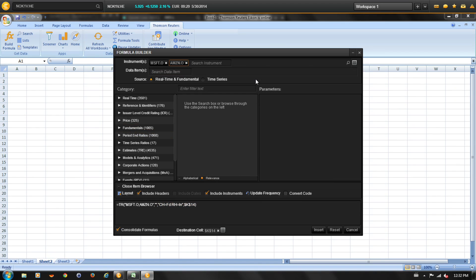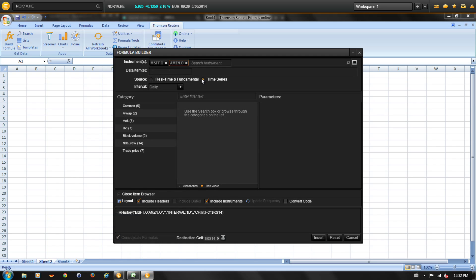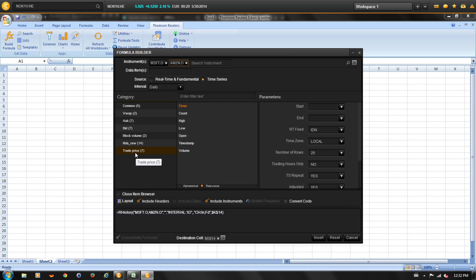In our previous example, the function we created was for fundamental data. In this example, we're going to create historical pricing and volume data. For that, we'll select time series. We're going to select the trade price, then select timestamp and close.